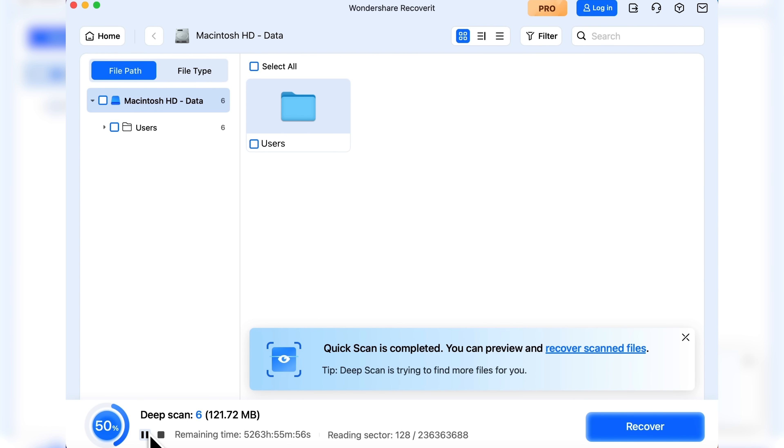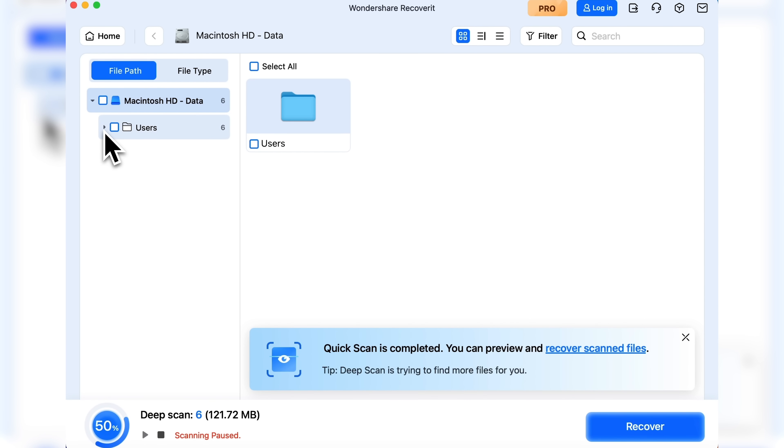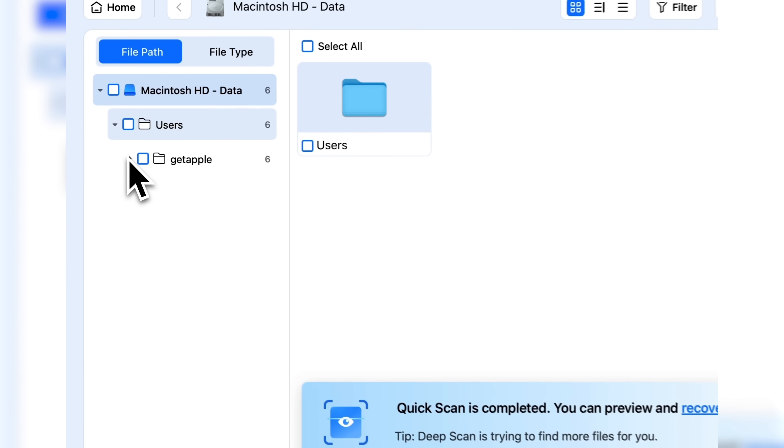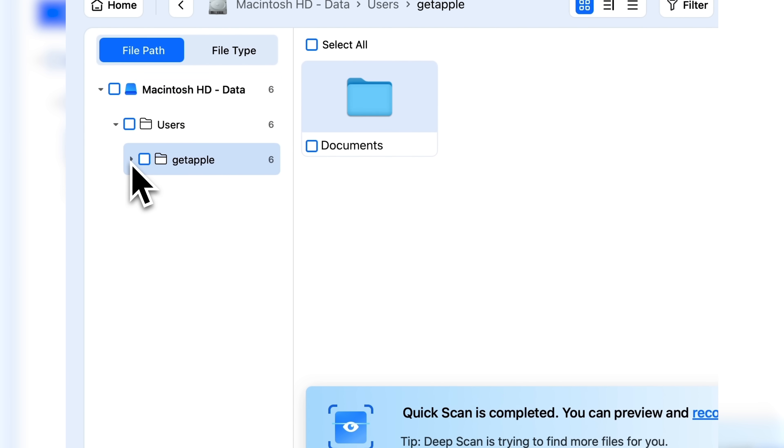I'll stop the scan here, because the next phase is a deep scan, which takes much longer. But all the files I need are already right here.